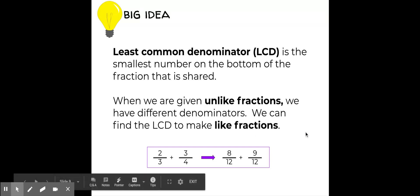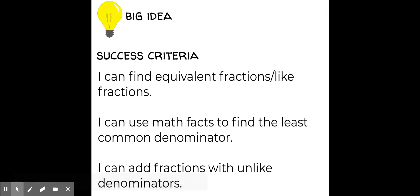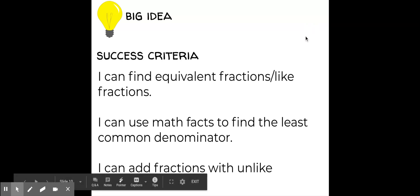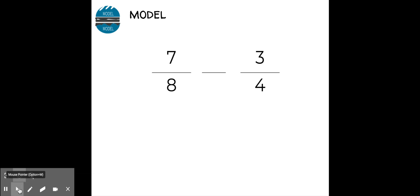Our success criteria is a little different for this lesson. Since we've learned more with adding unlike fractions, we can still find equivalent fractions or like fractions, use our math facts to find the least common denominator, and now we can add fractions with unlike denominators — which will be helpful with subtracting. So let's get started. I'll model first, so watch and look for the steps, then you'll be able to try in just a few short minutes.